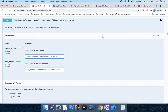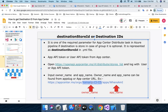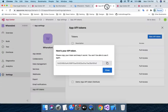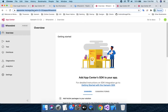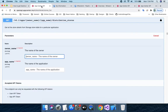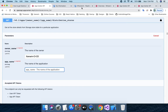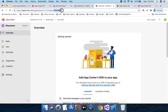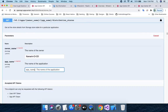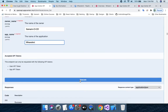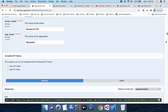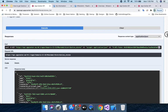Now I need to input the owner name and app name. As shown in my App Center URL, I can identify the owner name and app name. I copy the owner name and paste it into the owner name field, then copy the app name and paste it into the app name field. Then I click the Execute button to process the request.